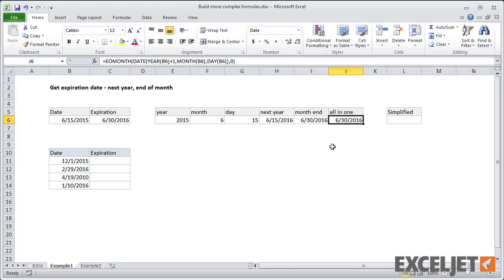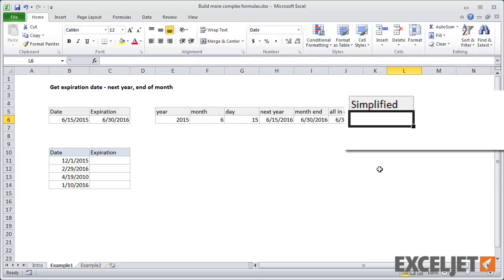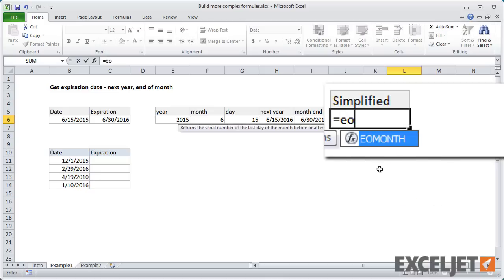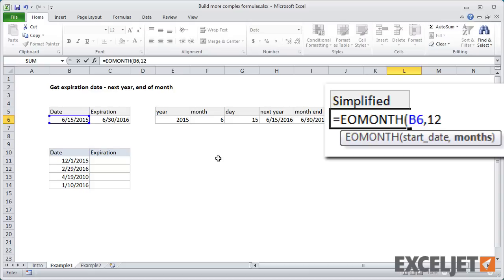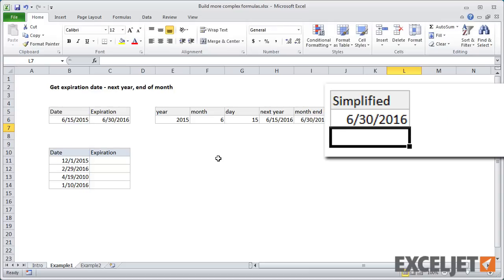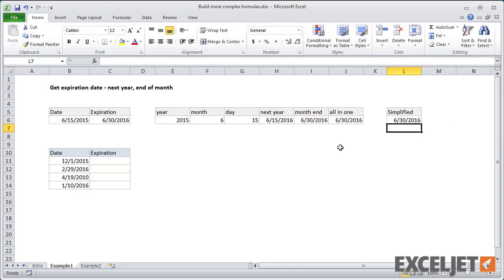Now, after you look at this for a few minutes, you might realize oh, end of month allows me to specify the number of months. So what this means is this whole formula could be reduced to a very simple formula, we could just use end of month, and give it the cell, and then give it 12 months instead of zero. And that will give us the date.